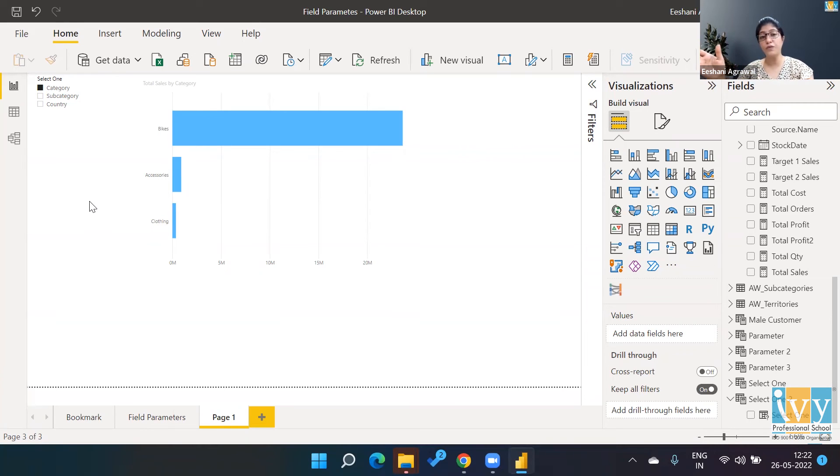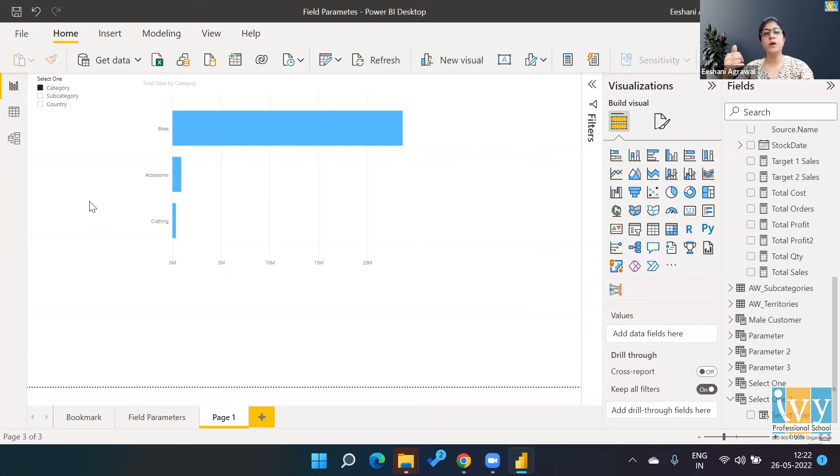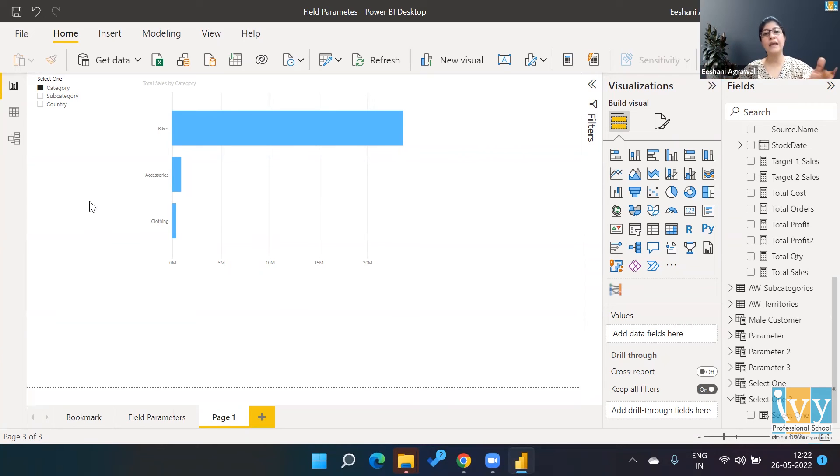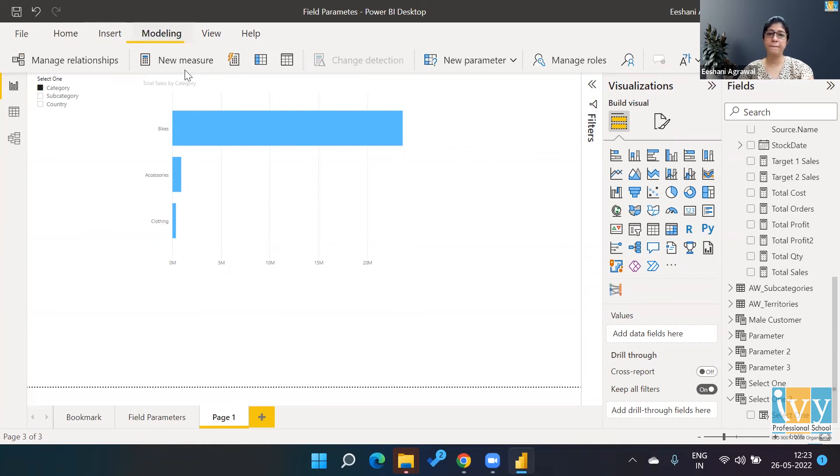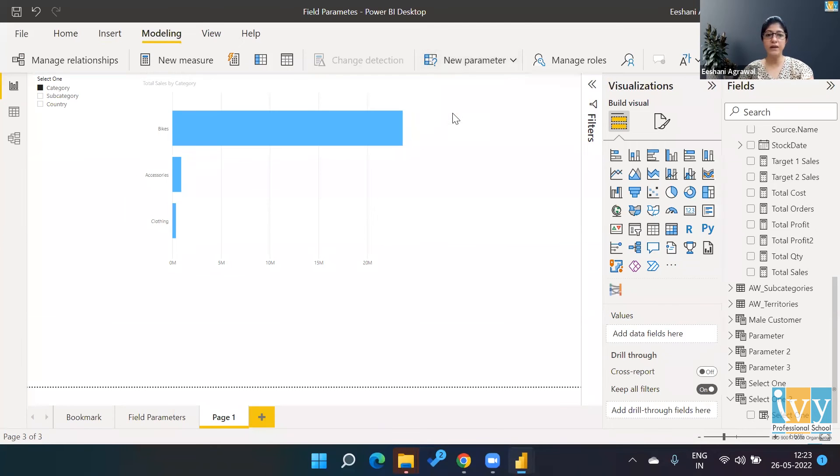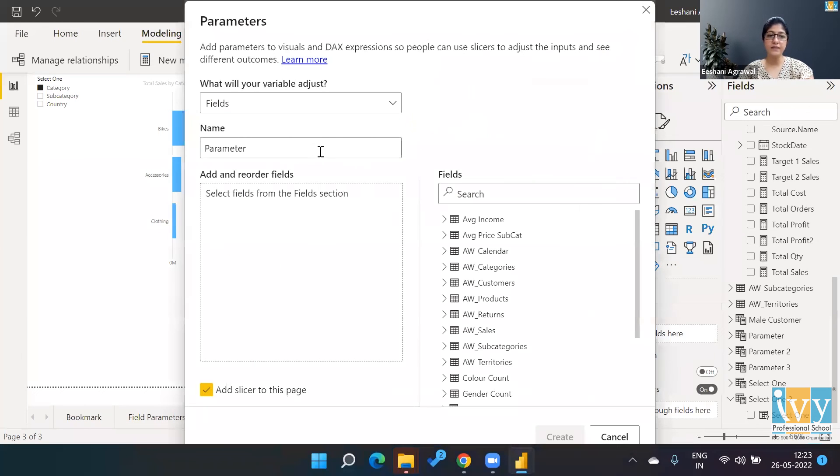Now what if I don't only want to work with sales? If I wanted to work with profit, if I want to work with the quantity, then again I don't want three different charts. I wanted in one single chart. So again, we go back to the Modeling, New Parameter, Field.